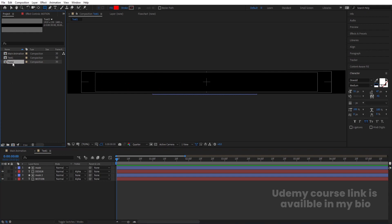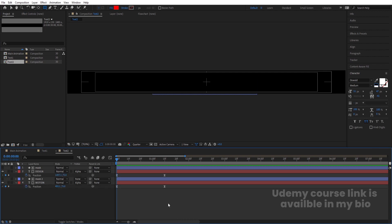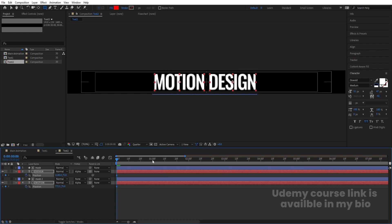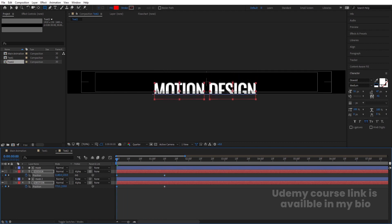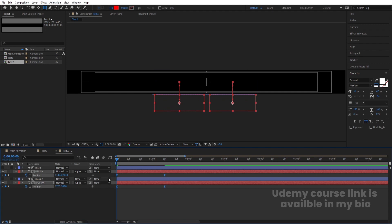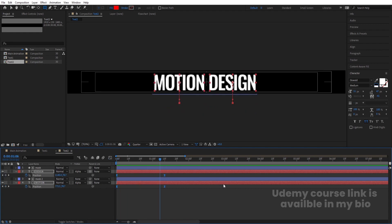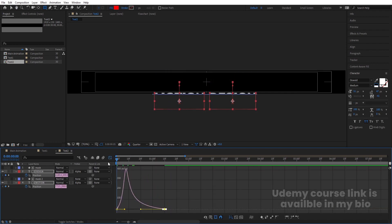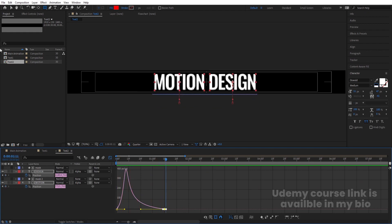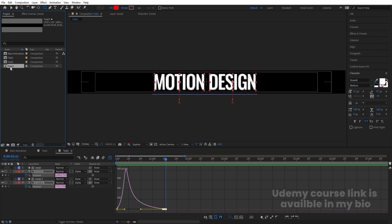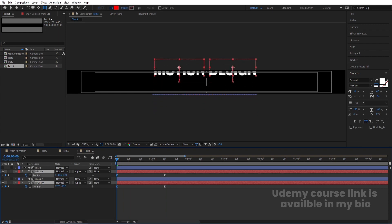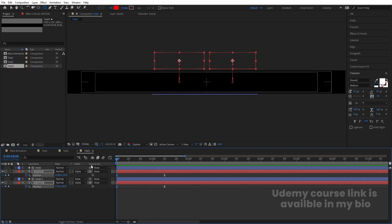Select the text 1 comp, hit Ctrl+D to duplicate it, double-click to open it, press U, go to the last keyframe and delete those keyframes. Go to the start, create one keyframe at position, bring both texts downwards, select those keyframes, hit F9. Go to the Graph Editor, select the graph, and holding Shift move the handle. This time since it's coming from downwards, move both texts upwards for the animation.